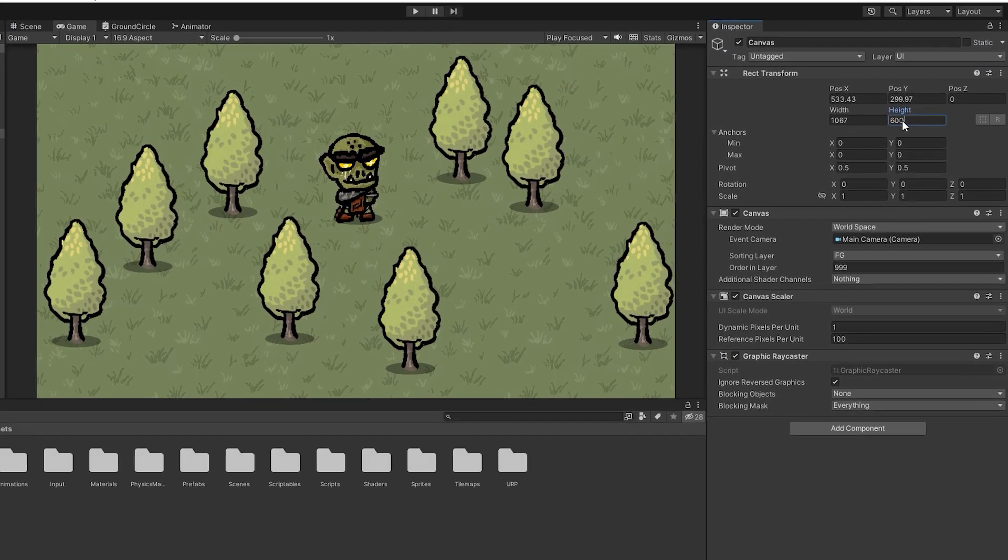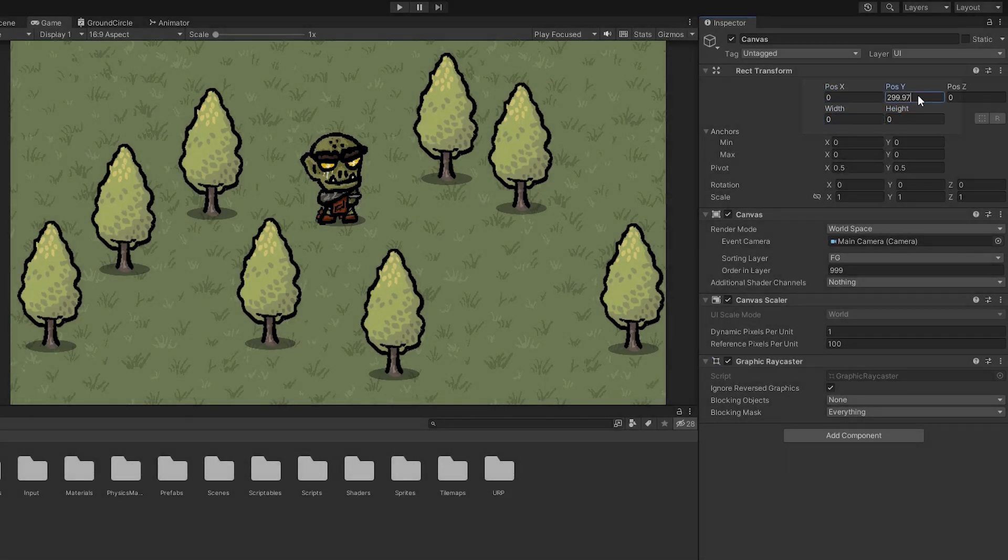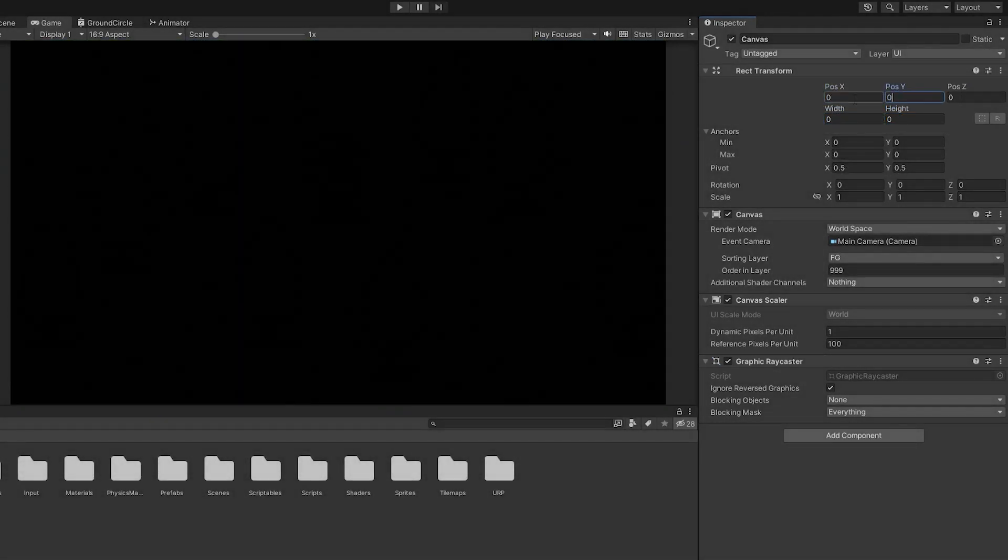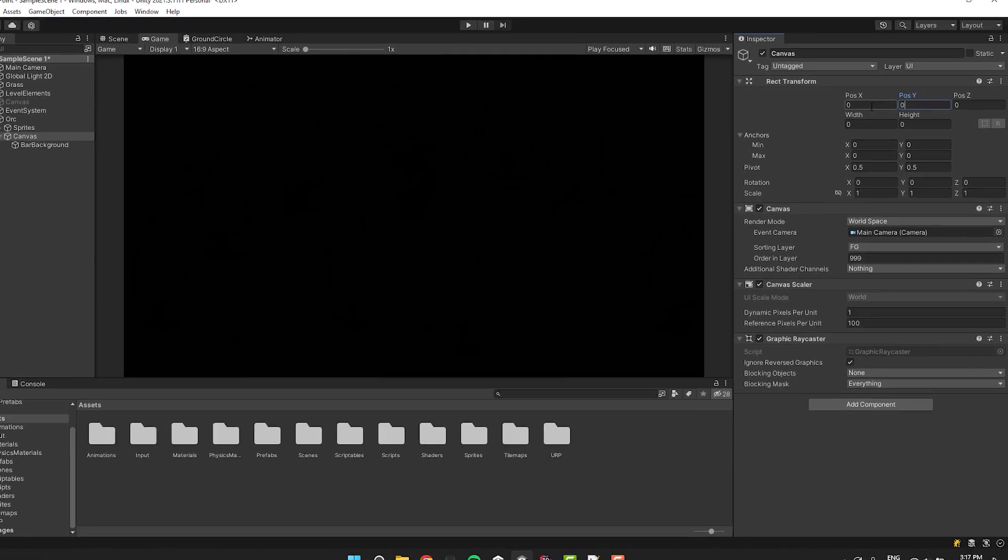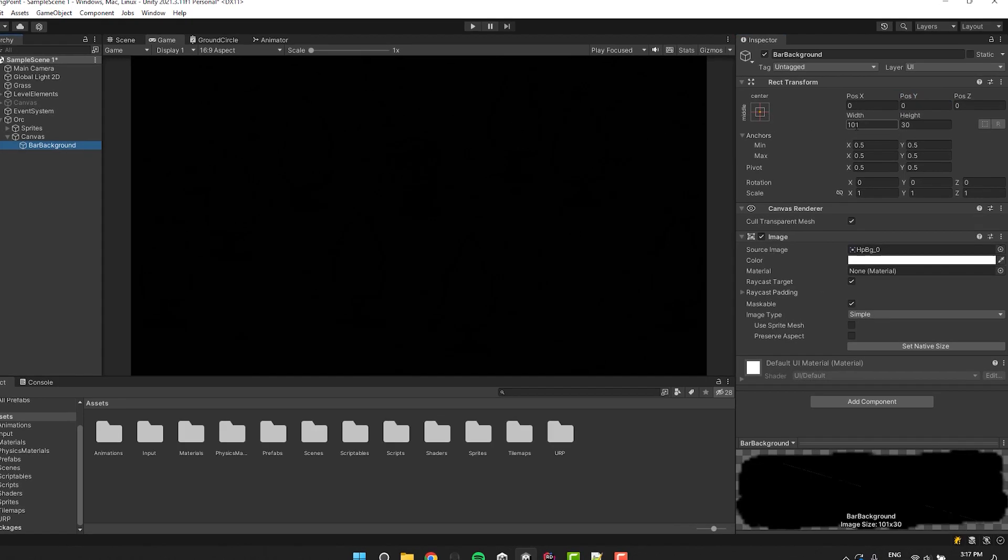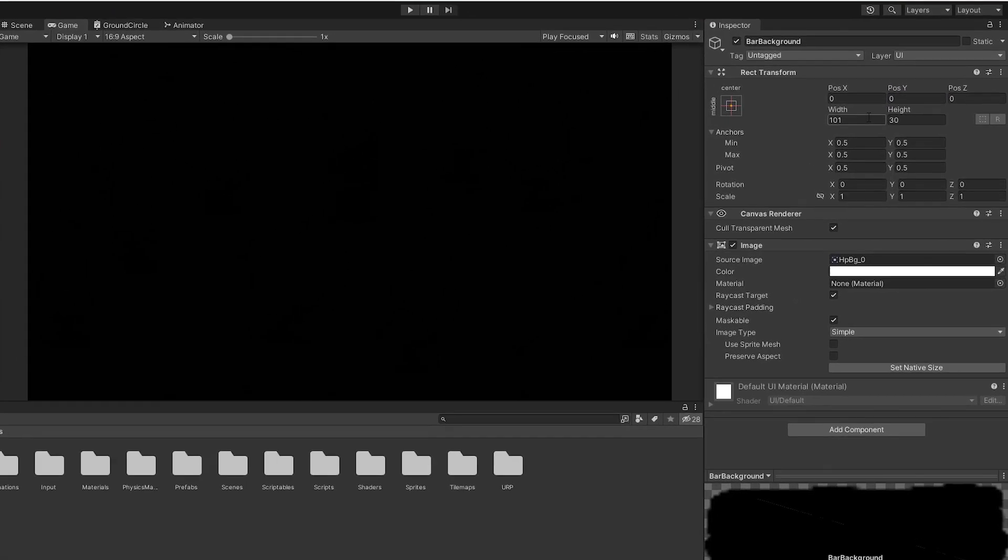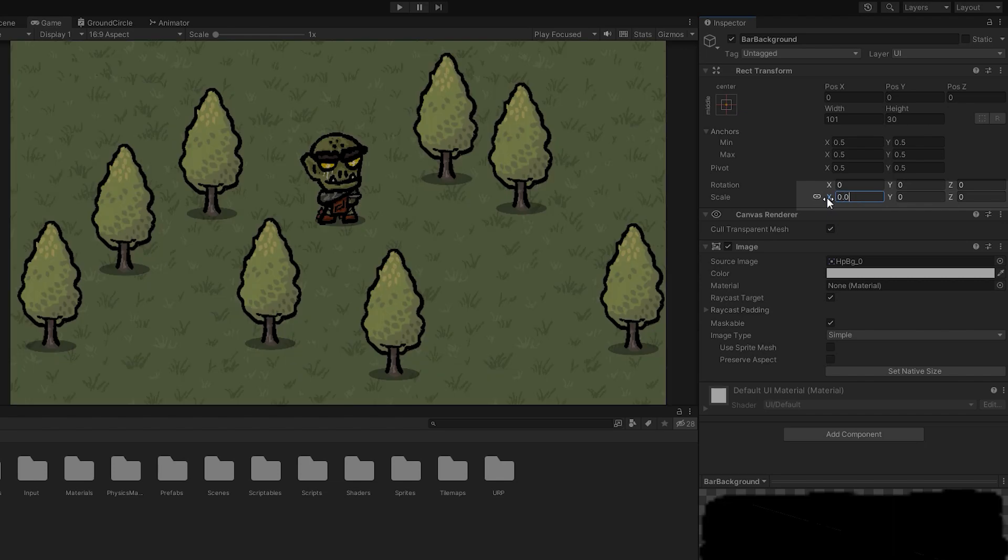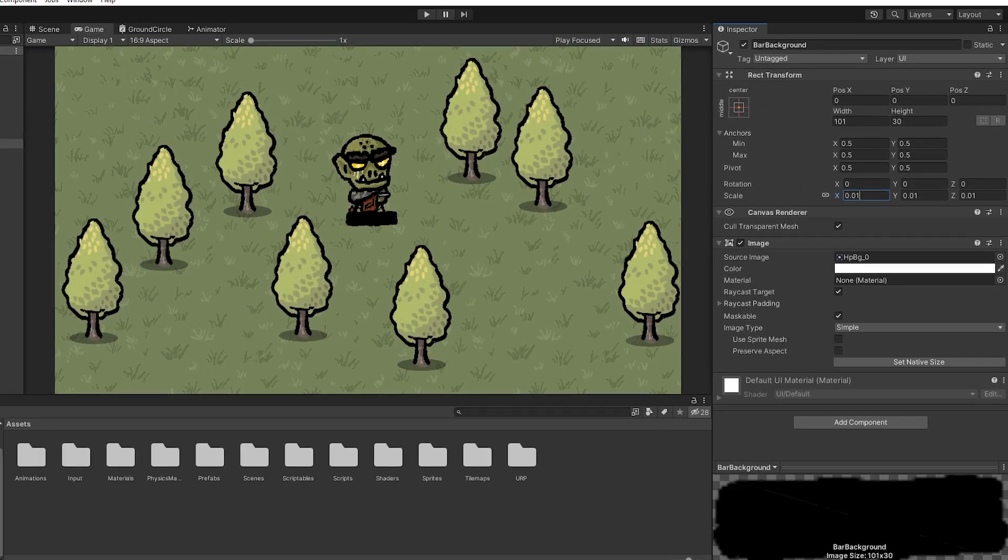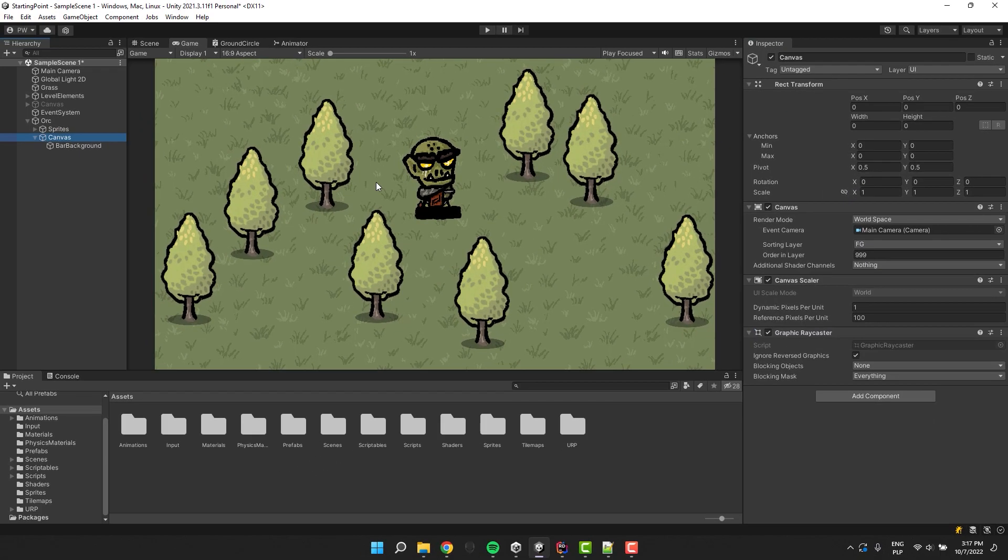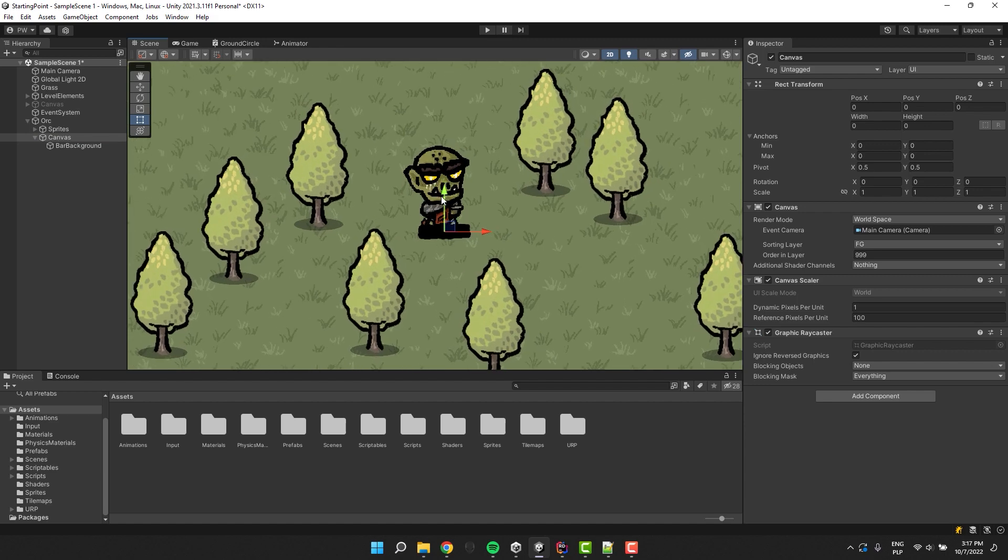I set its dimensions and position to 0. Ok, we see something. But it's definitely not what we would like to see. So let's fix that too. We click on the bar background and adjust its scale to be 0.01. Much better. Let's now move the canvas above the orc's head.